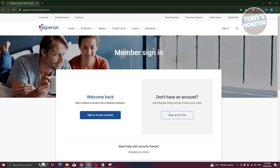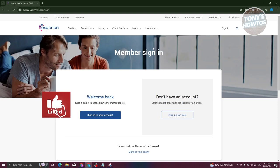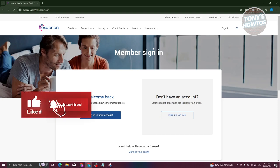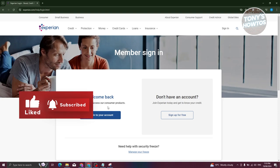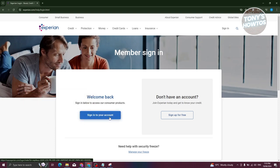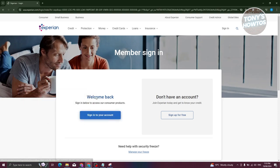By the way, we have a tutorial for that, so you can go ahead and check our channel and see how to create your account. But if you already have an account and just want to sign in, choose the option that says sign in to your account or the welcome back option.